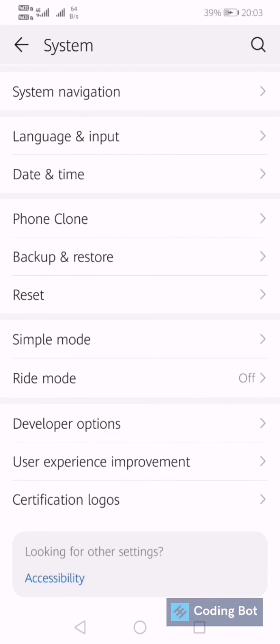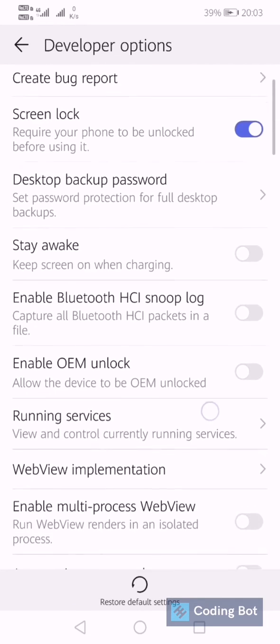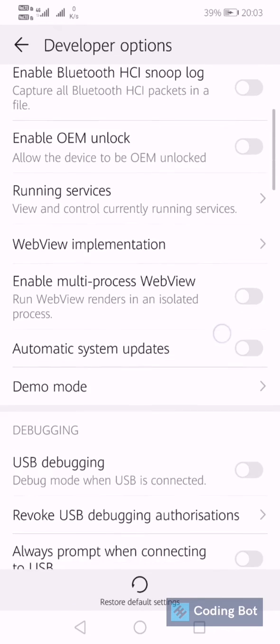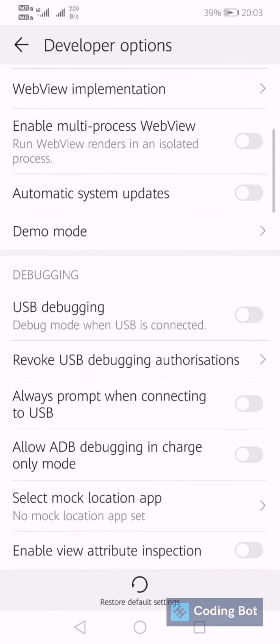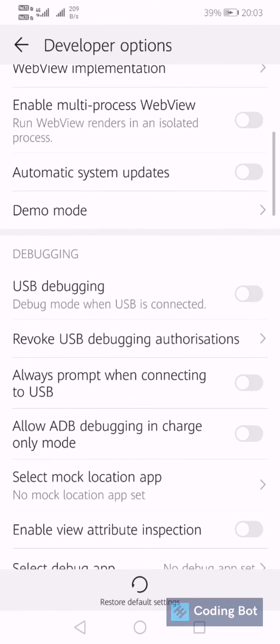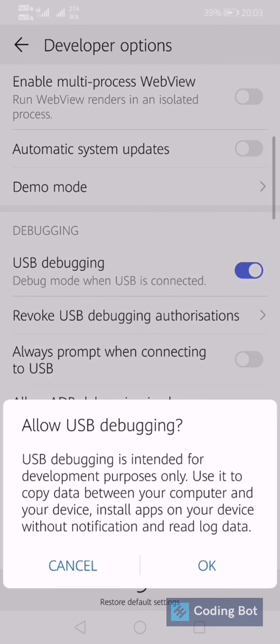So let's go back and you can see here is the new option called Developer Options. In Developer Options, scroll down. You can use these. In this debugging section, you can see there is an option called USB Debugging.